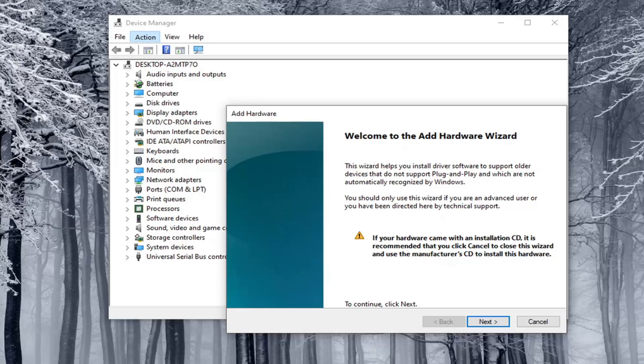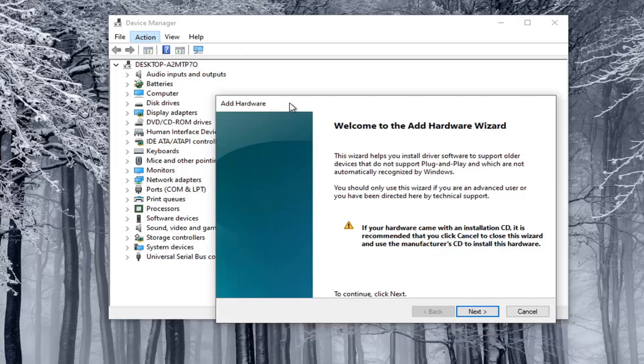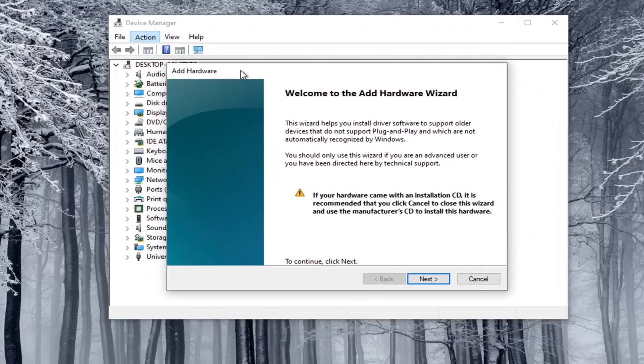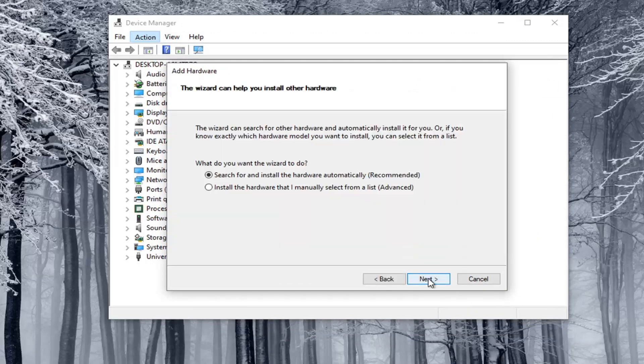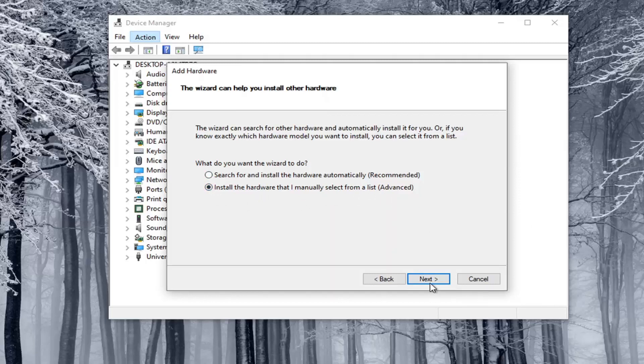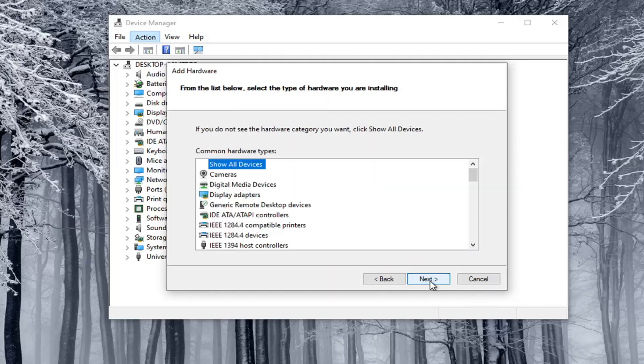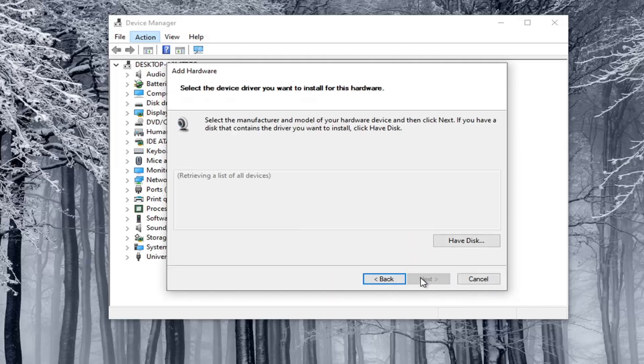Welcome to the add hardware wizard. I'm going to go ahead and select next. We're going to select install the hardware that I manually select from a list. Go ahead and select next. Select cameras and then select next again.